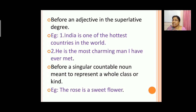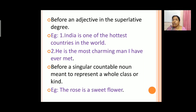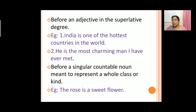'The' is also used before an adjective in the superlative degree. We have three degrees: positive degree, comparative degree, and superlative degree. For example, take the word 'hot' — hot is positive degree, hotter is comparative, hottest is superlative. So 'the' is used before the superlative degree. For example: India is one of the hottest countries in the world. He is the most charming man I have ever met.